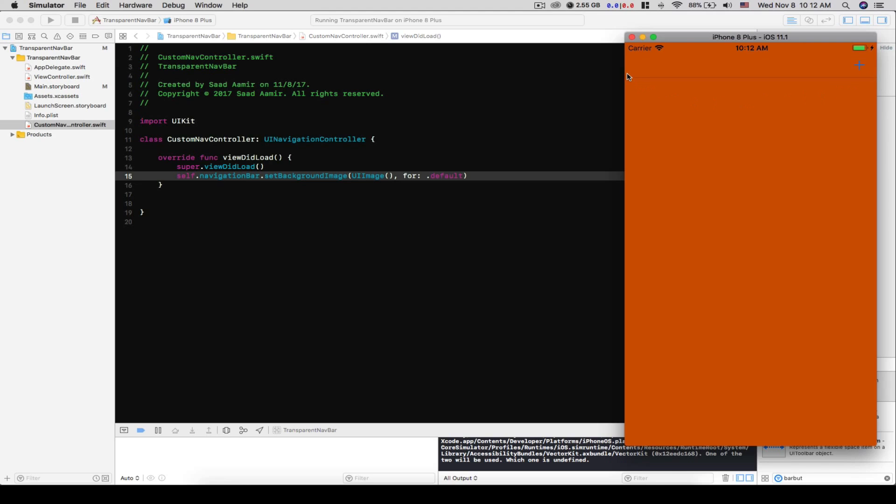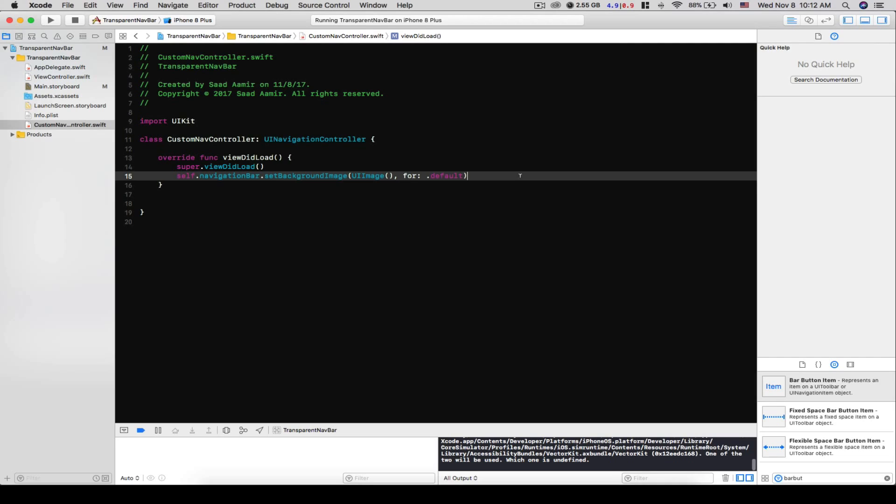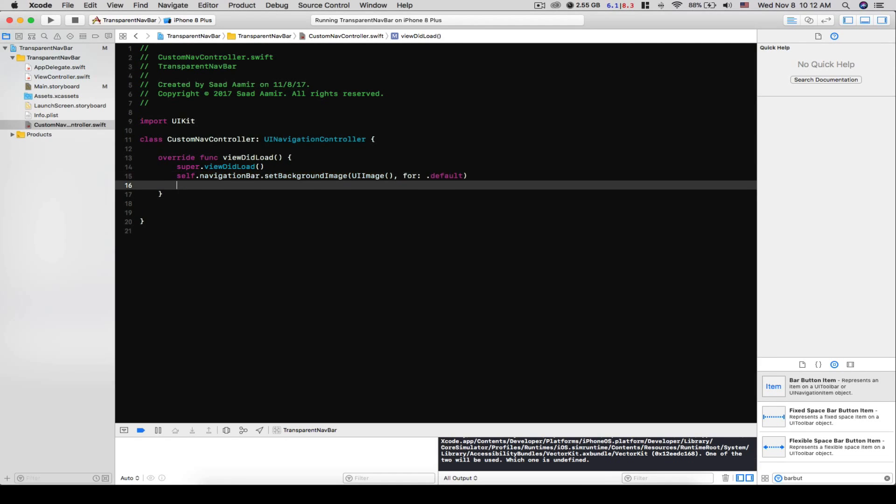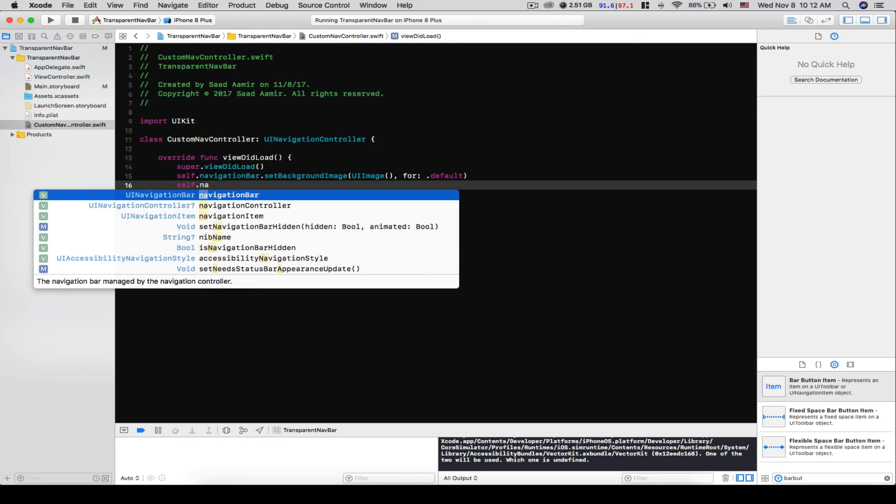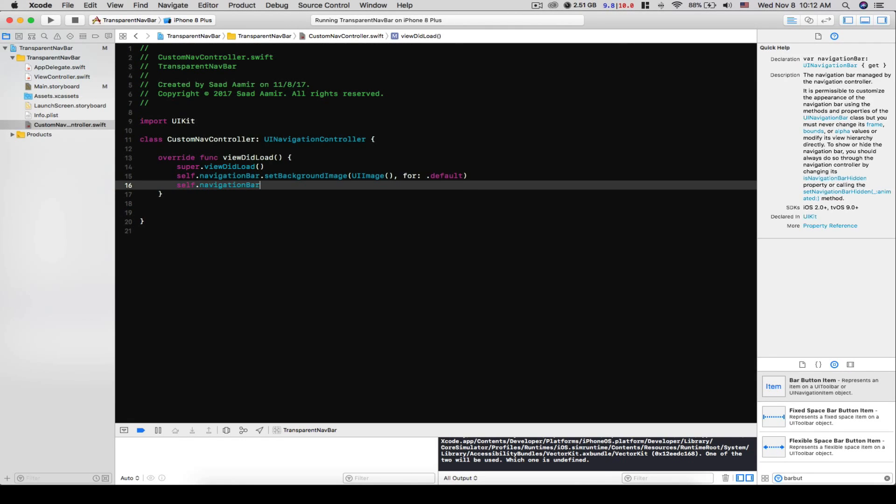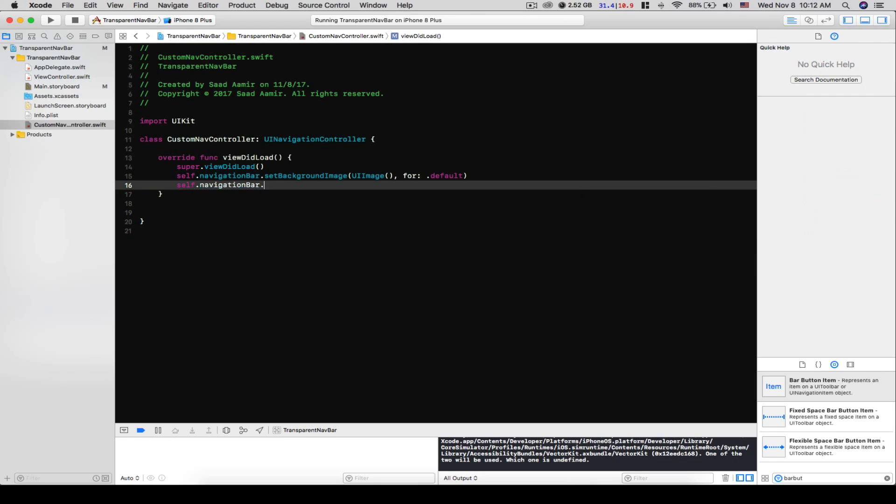So how do you do that? Well, so once again we'll access the navigation bar and this time we'll set the shadow image of the navigation bar to an empty UI image.